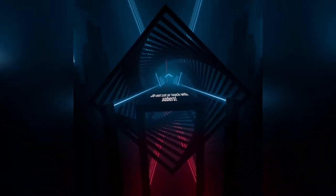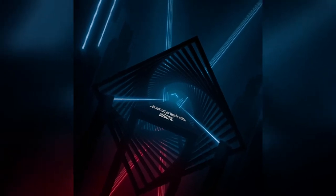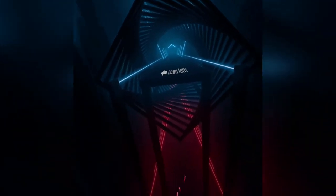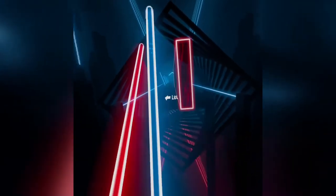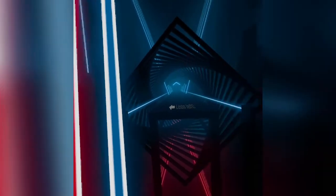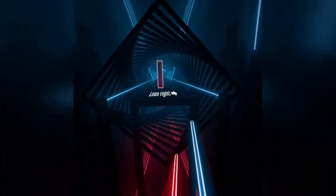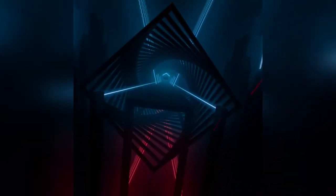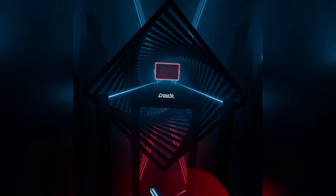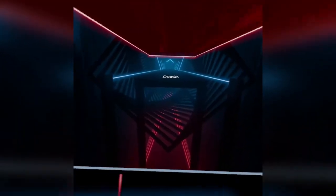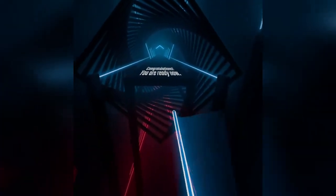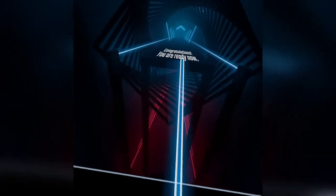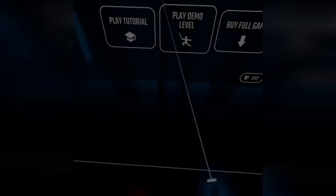Good. Good. Great. Lean left. Lean right. Crouch. Congratulations. You are ready now. Good. Good.